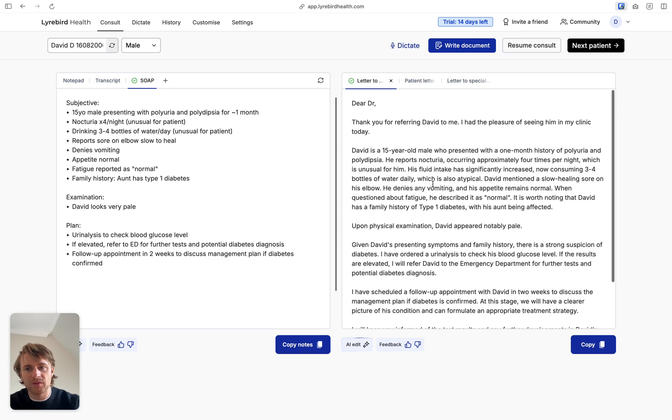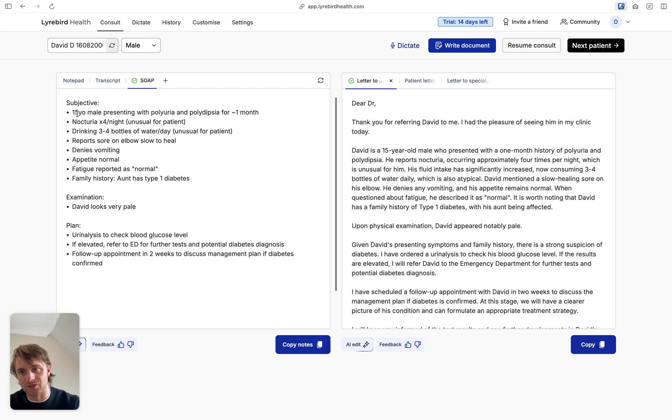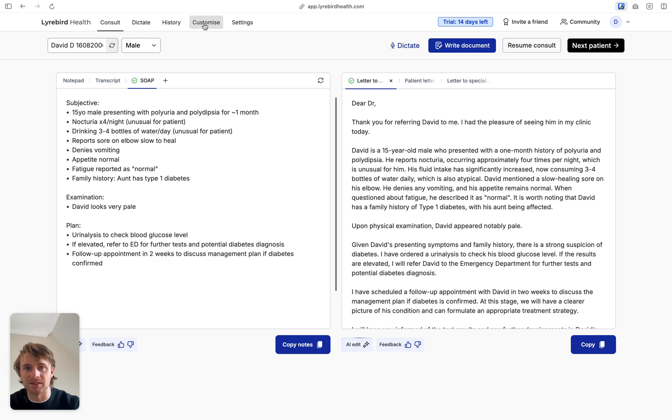All of these notes and letters that we see on the screen here, they're very customizable. So if you don't want it to be dot points or if you don't want it to be very short and use abbreviations, or if you want it to be shorter and use more abbreviations, you can do that. And you do that in customize.